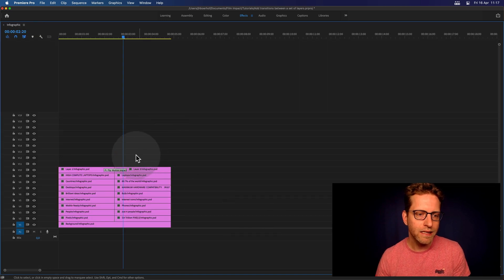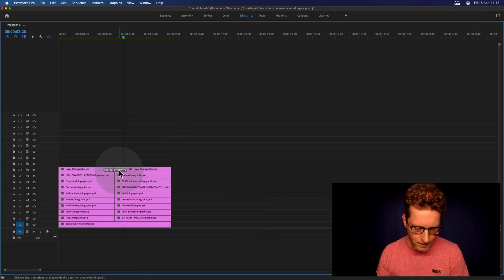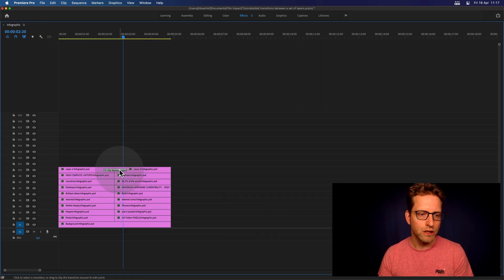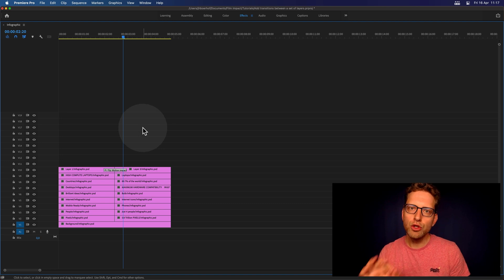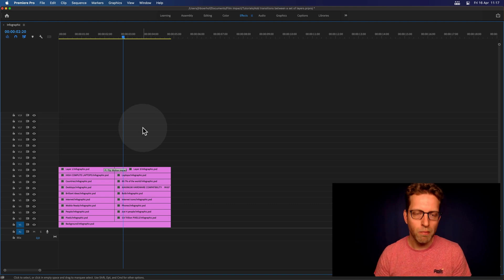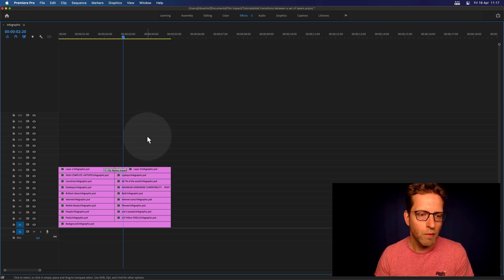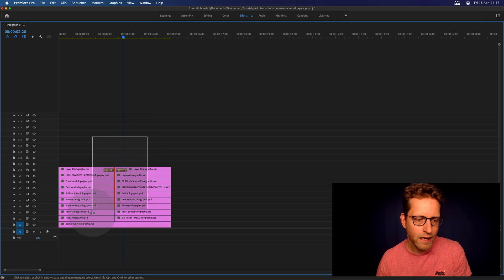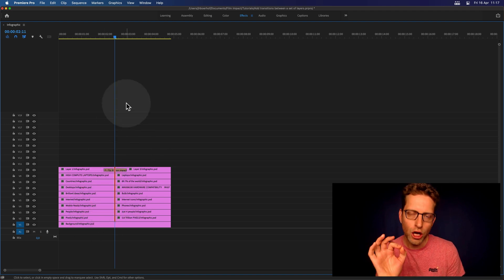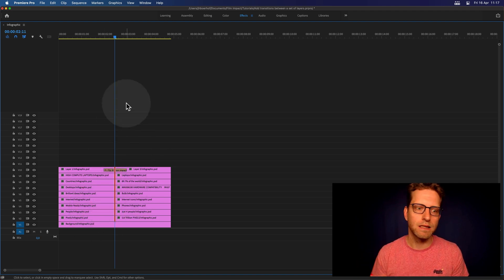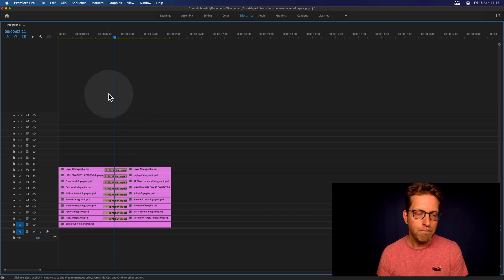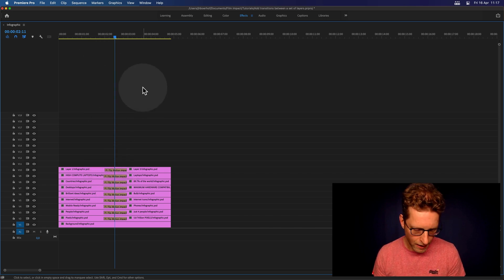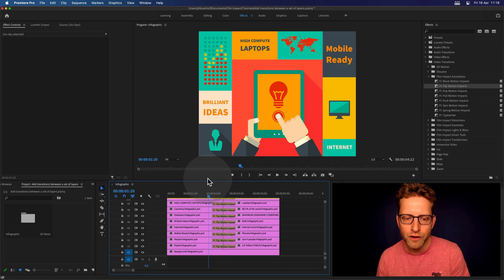So again, I'm going to hit the tilde key. I'm selecting this video transition and doing Copy. You can just Command-C and Command-Drag, select all the cuts and simply hit Paste, and there you go. Now the Flip Motion is applied to each and every track.